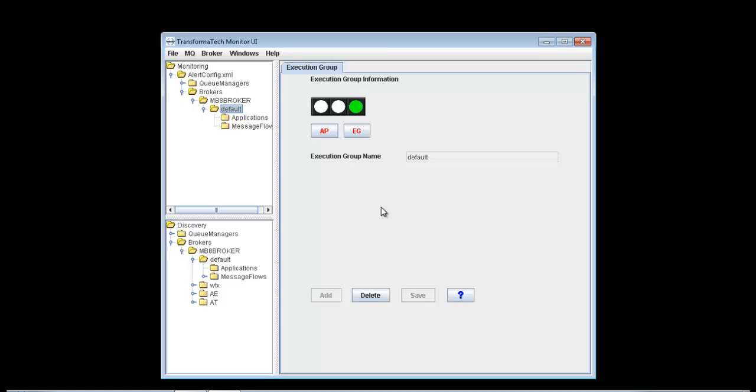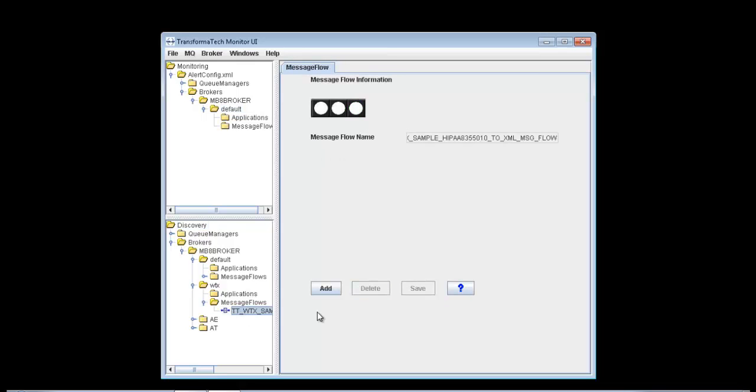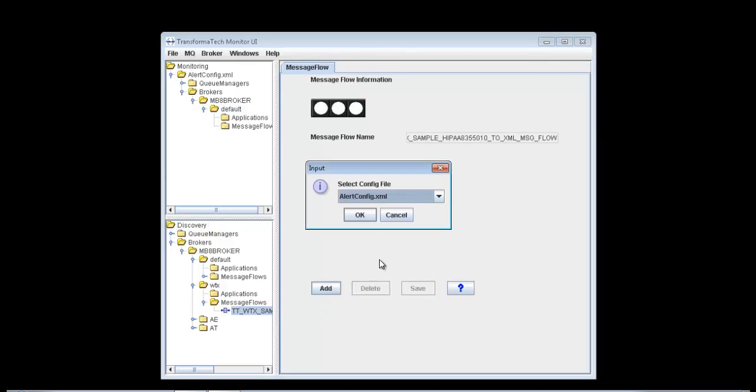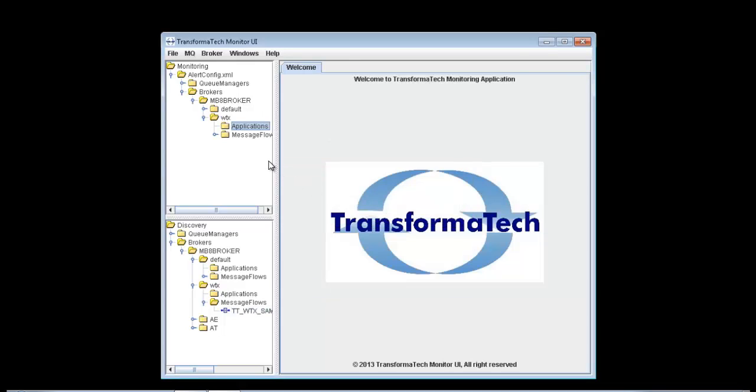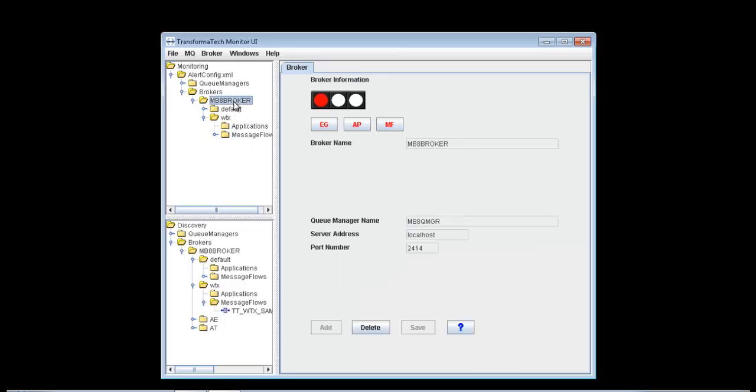Now if we wanted to monitor maybe a message flow, we can choose from a different execution group. All we have to do is go to our discovery tree, choose our message flow, hit Add, select our configuration, hit OK, and now that message flow has been added to our configuration, as well as its parent execution group node. The execution group's parent, which is the broker, has already been added, so it's not going to add it again.